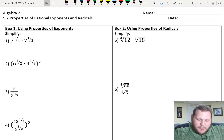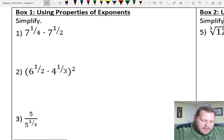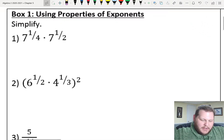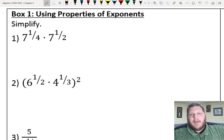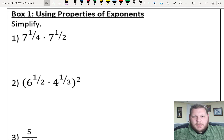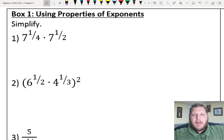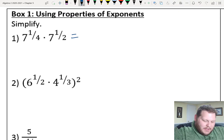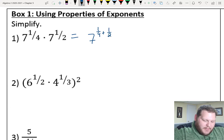Jumping right in to box one, we're talking about using properties of exponents — this should be a review of exponent rules from the first section. For number one, if we have the same base being multiplied together — same base of 7 — my exponents get added together. So this becomes 7 to the 1/4 plus 1/2 power, which gives me 7 to the 3/4 power.